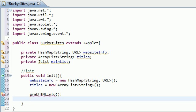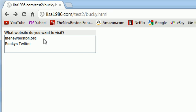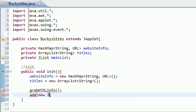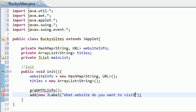After this, I'm going to code the rest of the init method and then we'll jump into grabHTMLInfo. I think that would be the easiest way to understand. So what I want to do now is just start building the GUI. I'm going to add this label right here that says what website do you want to visit, and that's just nice to give the user a nice little prompt. In order to do that just go ahead and hit add new JLabel and as a parameter for JLabel takes a string - what website do you want to visit question mark.